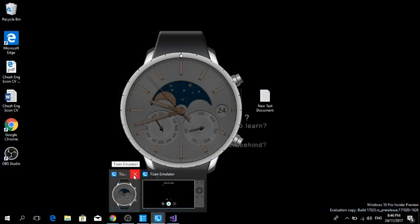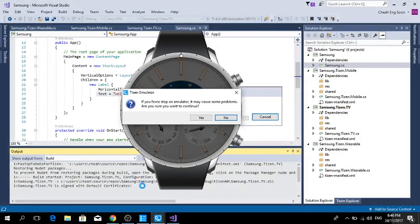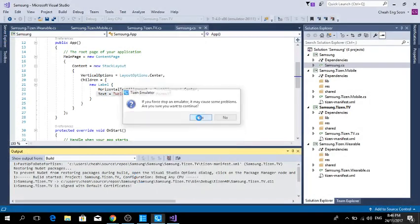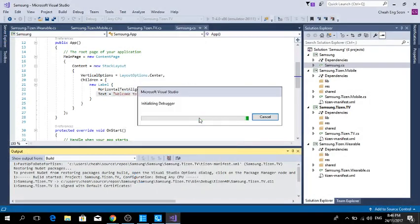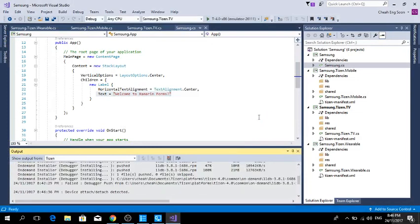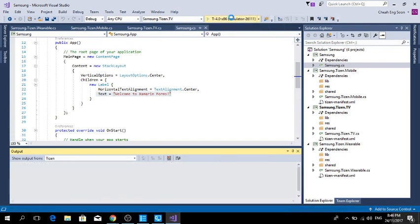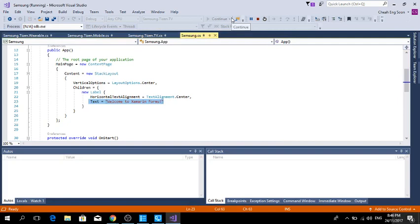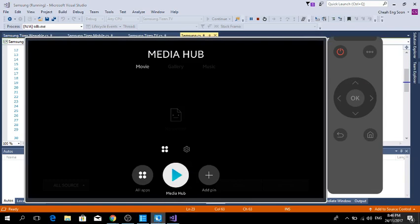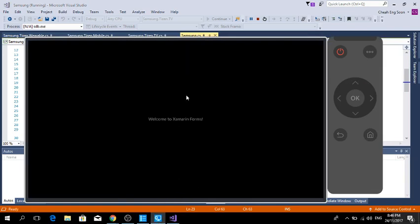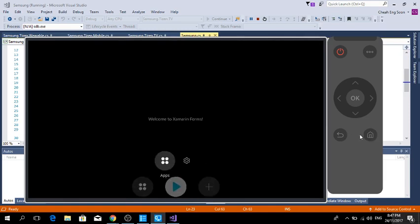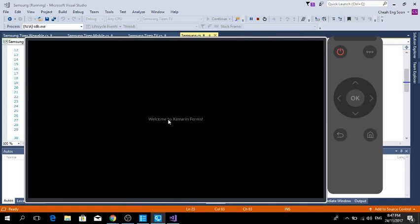I am going to close the Tizen Wearable Device Simulator first, then we deploy again. I hope this time I can show you the application. You can see it displays 'Welcome to Xamarin.Forms'.